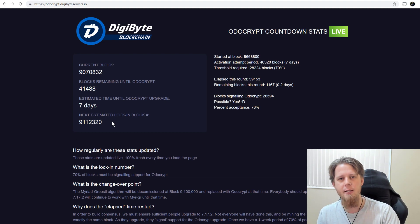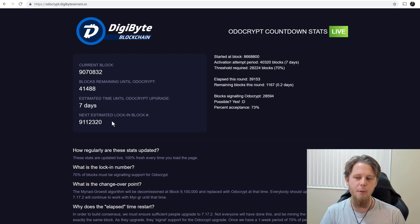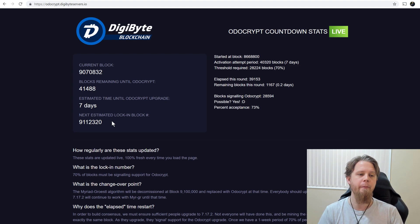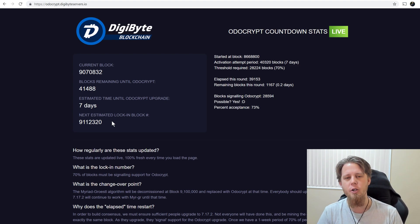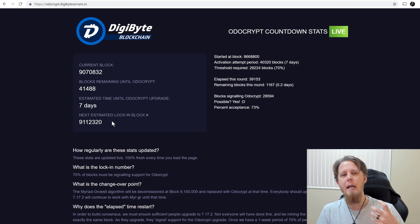We're going to replace the Myriad Groestl algorithm and instead we're going to have Odocrypt. Now Odocrypt is an FPGA mined algorithm. The idea being that it changes itself every 10 days to remove any kind of incentive for any one central party to go out and create an ASIC for it.